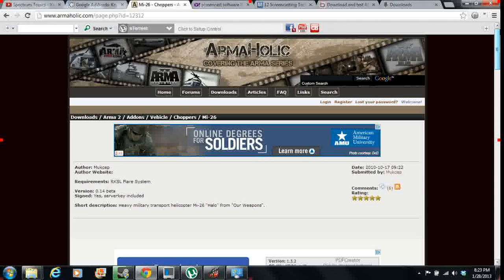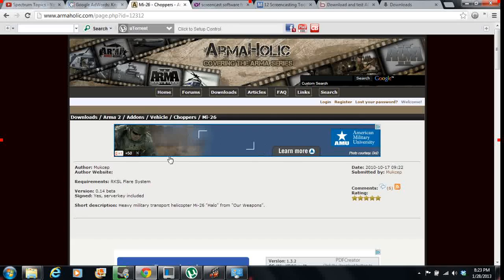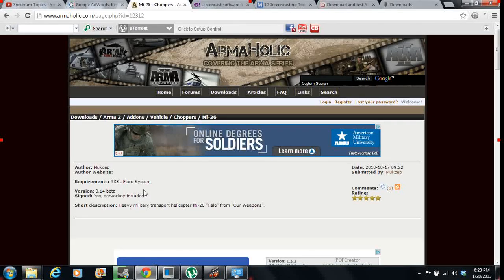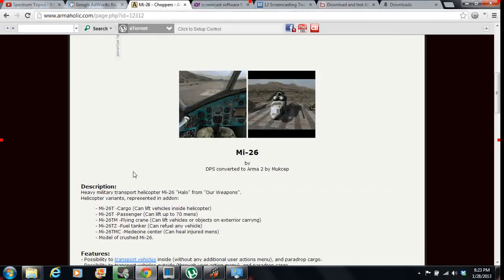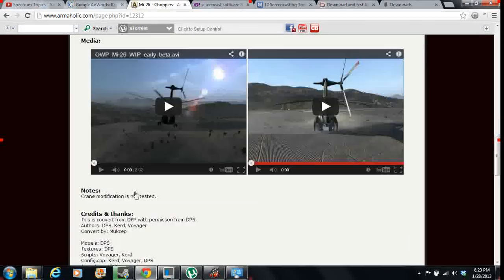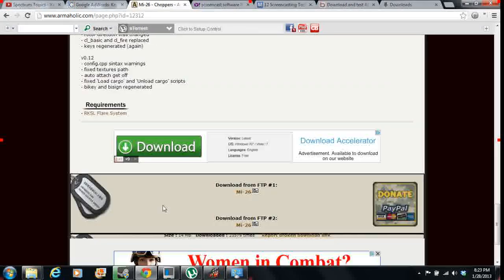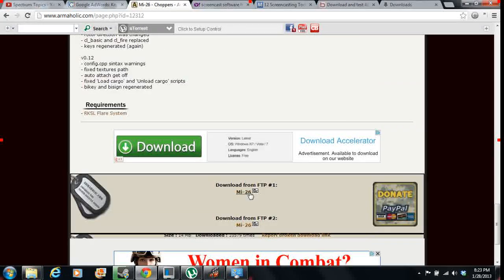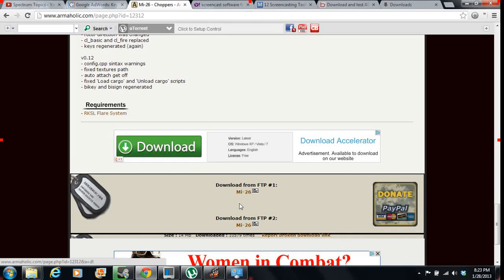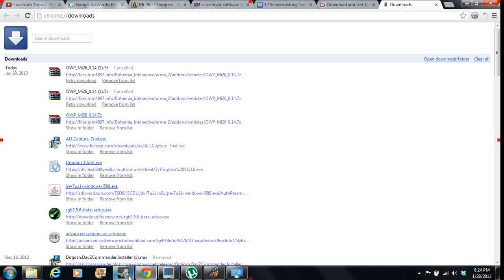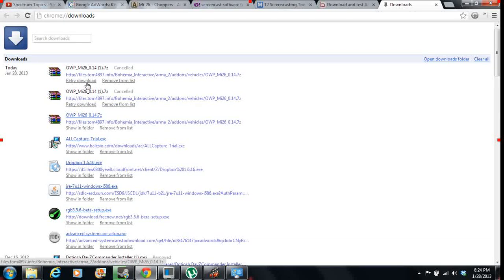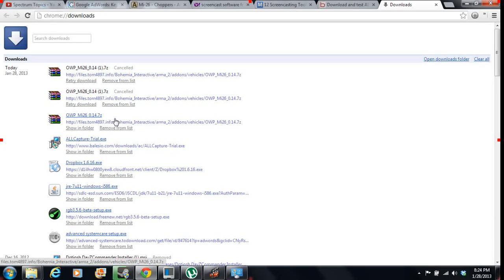You're going to go to Armaholic, find the mod you want. It has all the ones you're going to need. From here, once you find the one you like, you're going to go all the way to the bottom, click Download, and it's going to start downloading it. I already did that. Now from there, it's going to download from here. You're going to click on the Download. I already did.